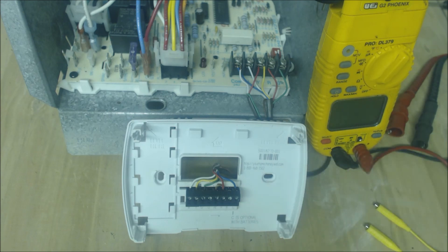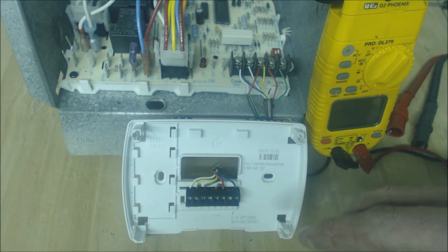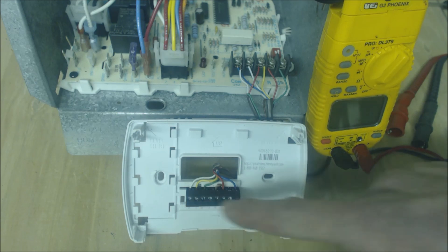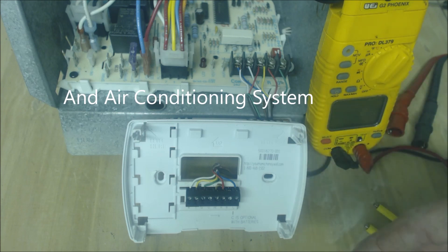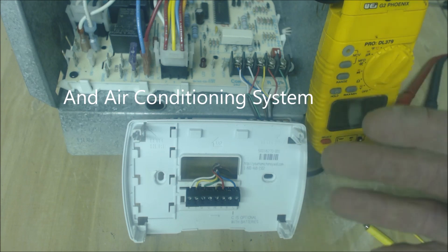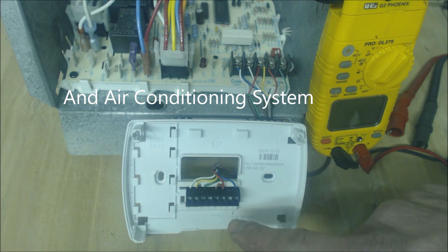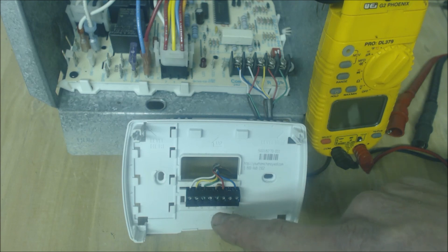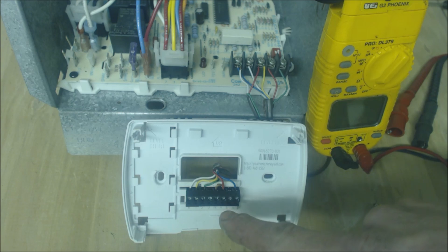So just to give you a quick rundown of what's going on here, this is a five wire thermostat color code for a gas furnace or oil burner. Basically what you have here is R to RC, that's 24 volt power from the R and the control board coming into the thermostat.